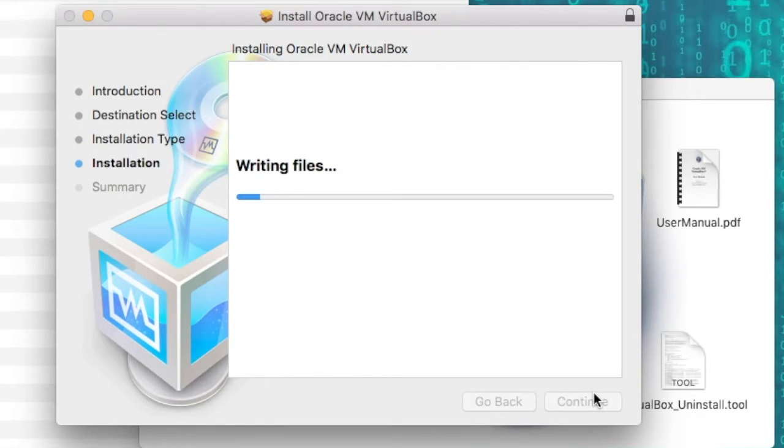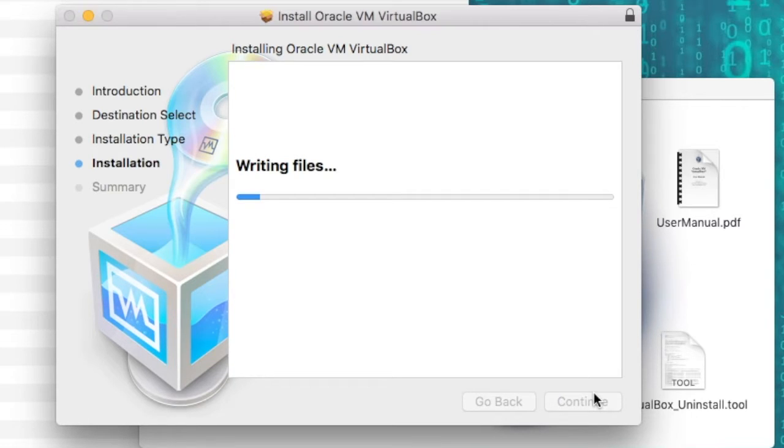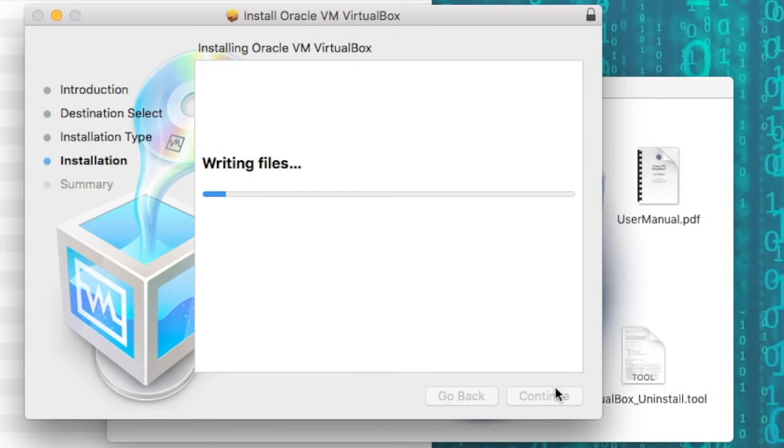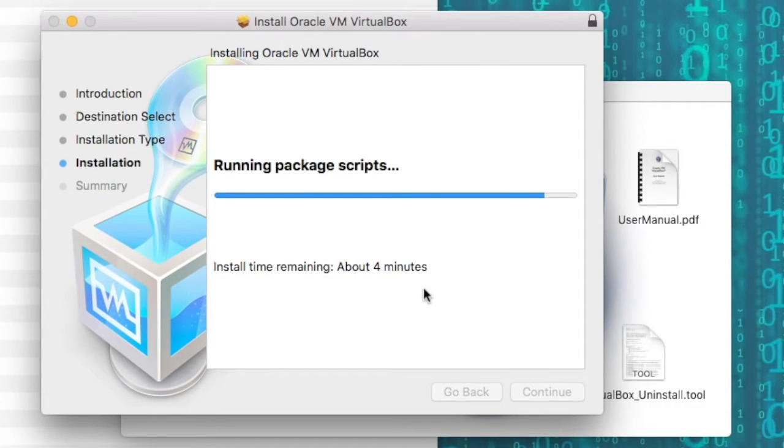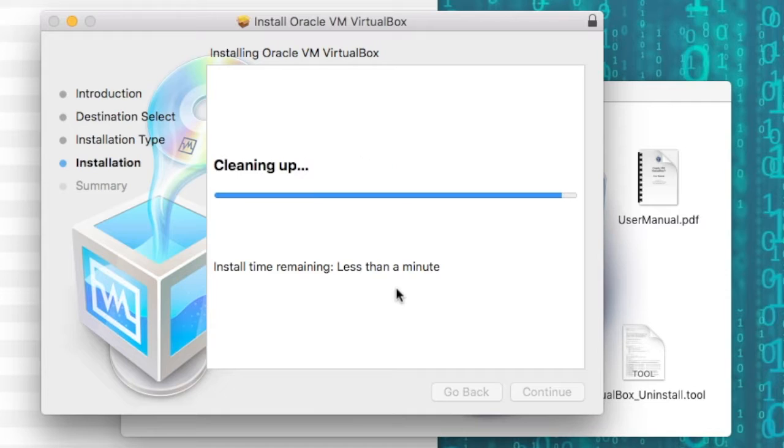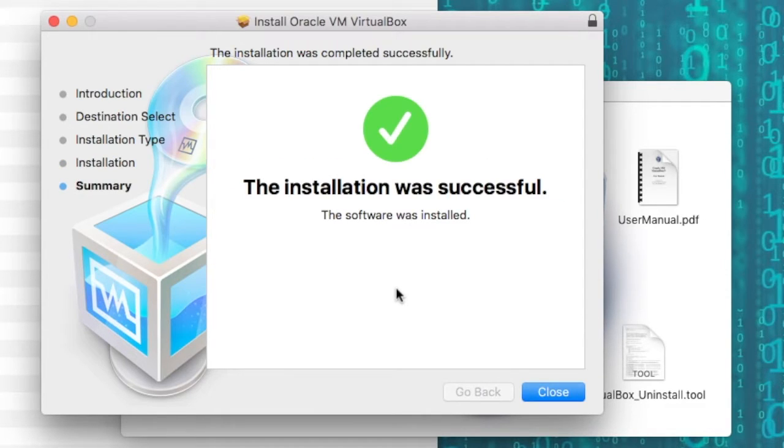Once you hit install, if you're not on an administrator account, it'll ask for your username and password. Just put that in, and then it'll start writing the files to your default drive. It'll tell you how much time is remaining. And once it's finished installing, you'll be able to hit close.